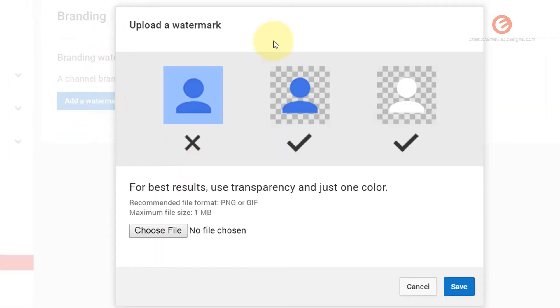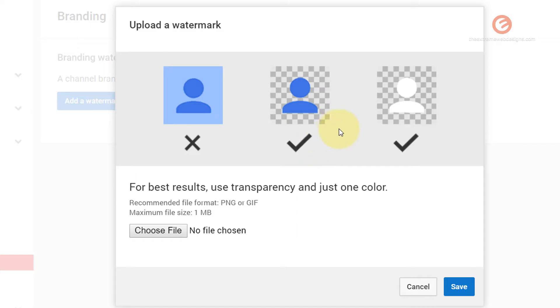When the dialog pops up we see some instructions not to upload the image with a solid background. The preferred backgrounds are transparent and the logo is preferred to be just one solid color. As long as you are uploading an image with a transparent background that should do it for the most part.